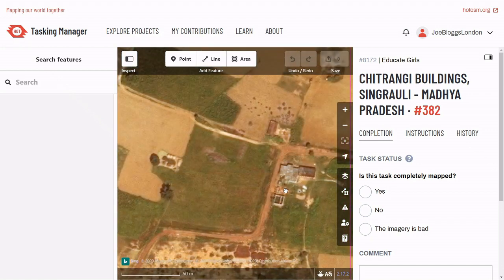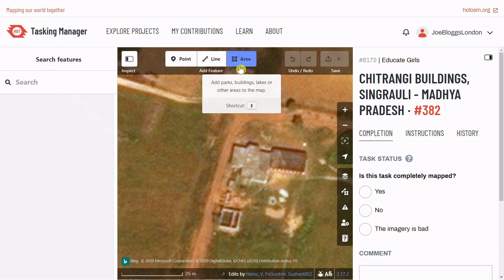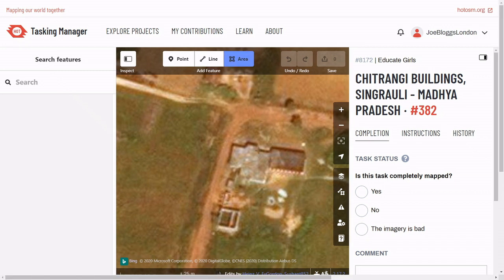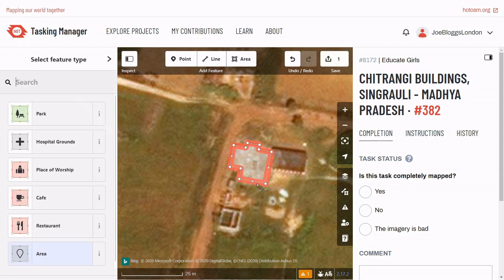Once you're zoomed in enough, select the Area tool at the top of the editor. Click once on each corner of the building, and double click the final corner to finish the shape. Now we need to describe what we've just drawn — it's a building. So search for building on the left-hand side and select that tag.